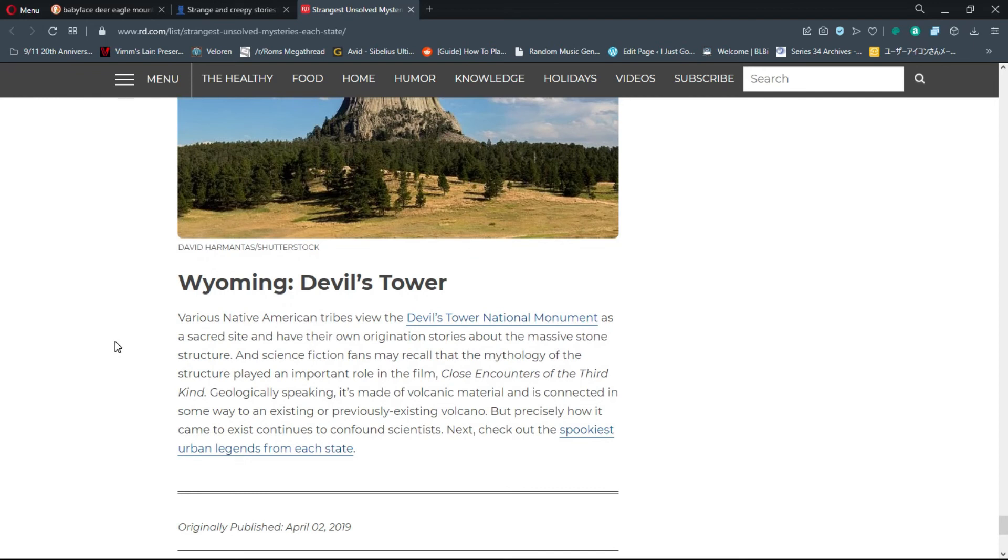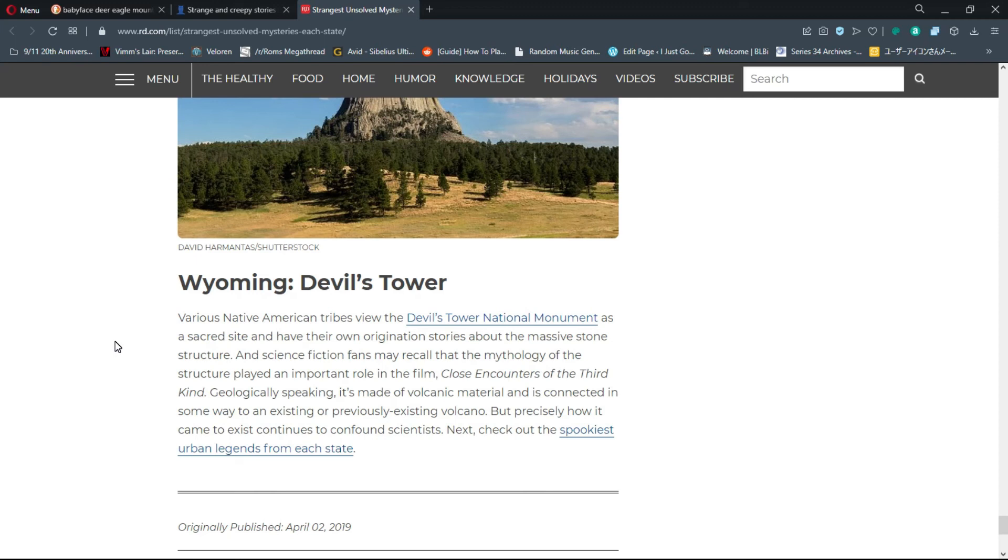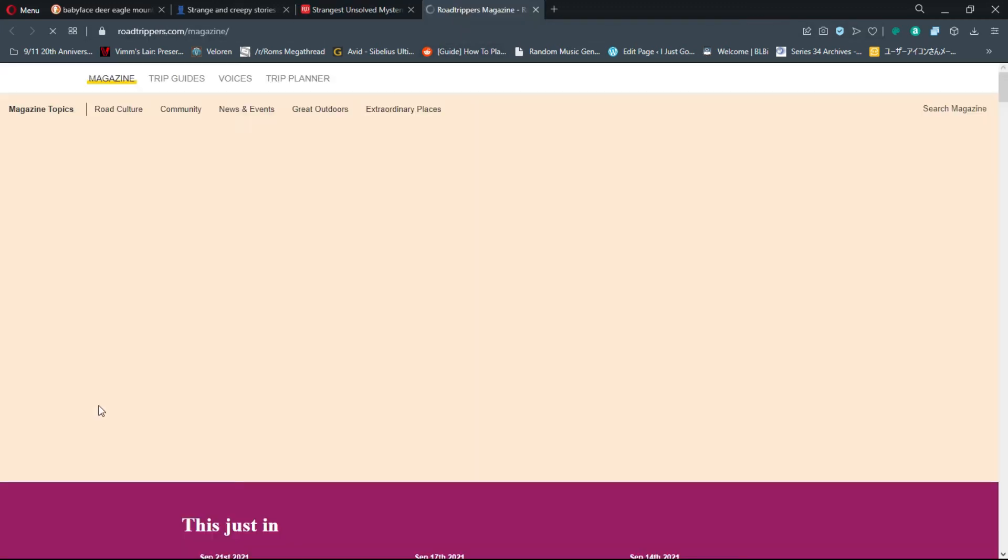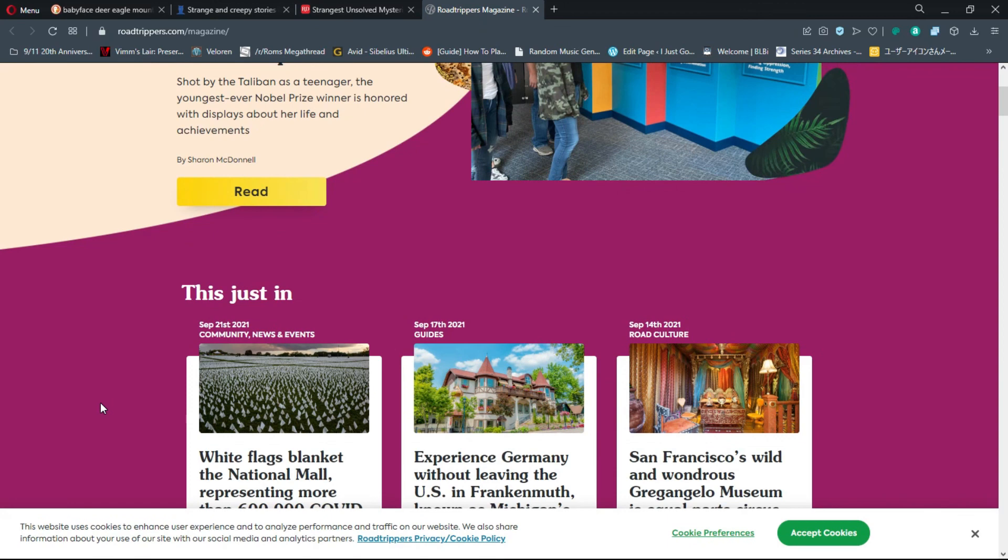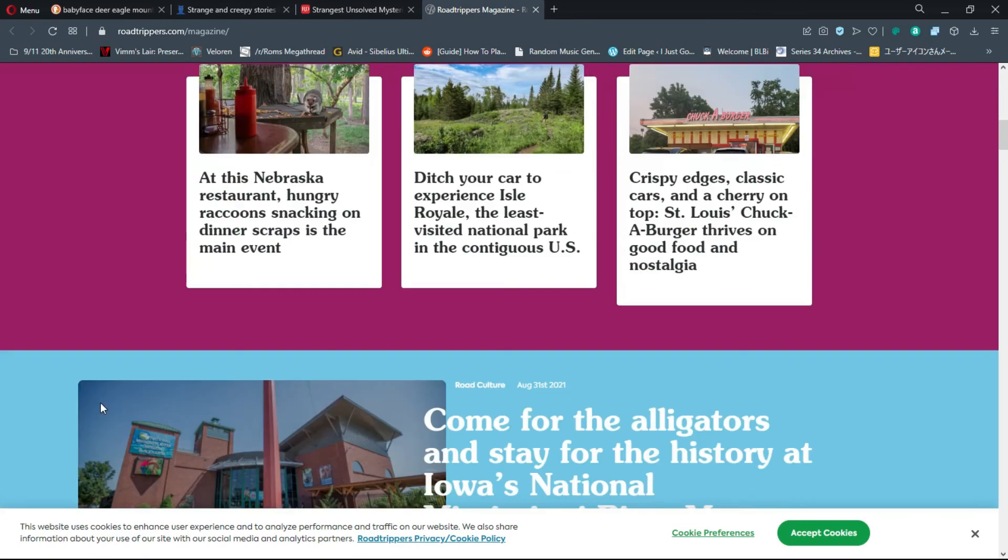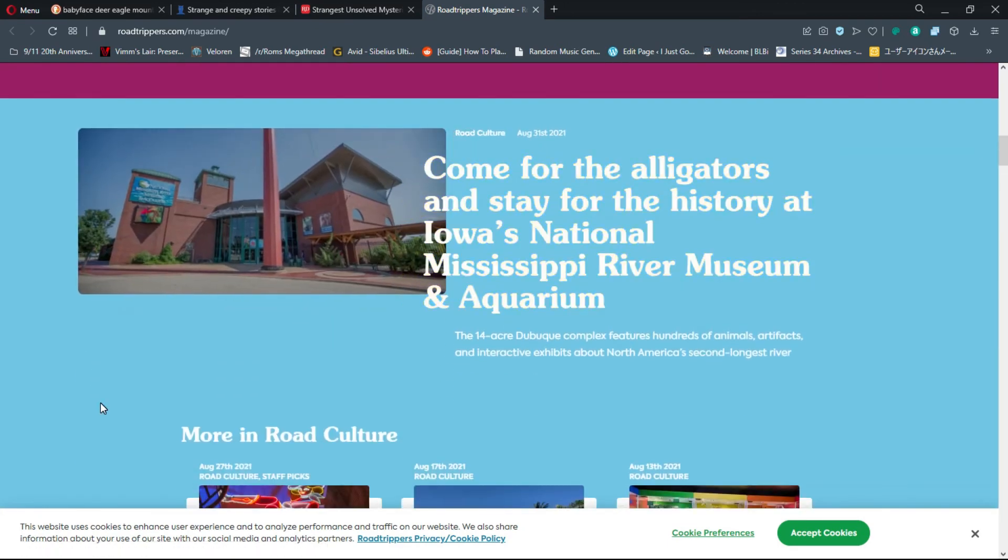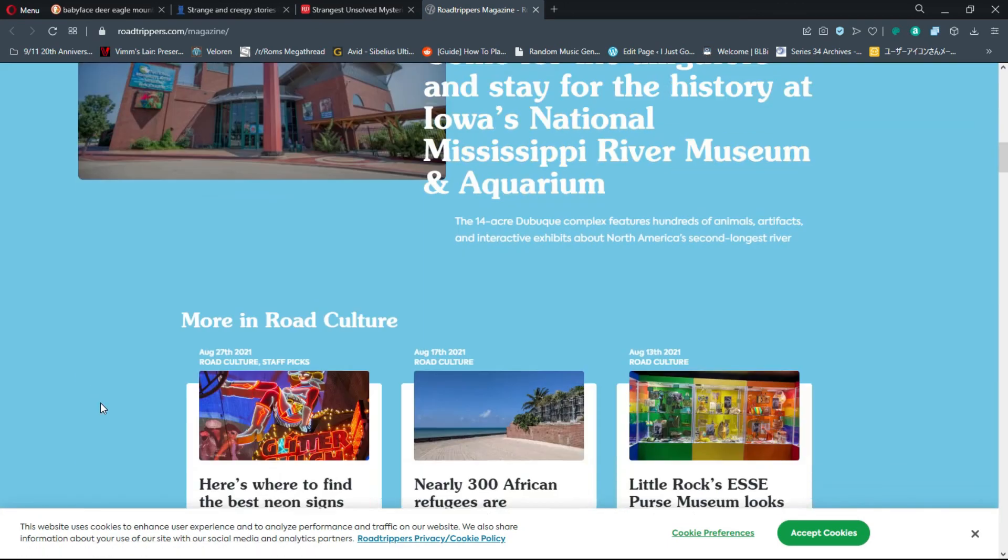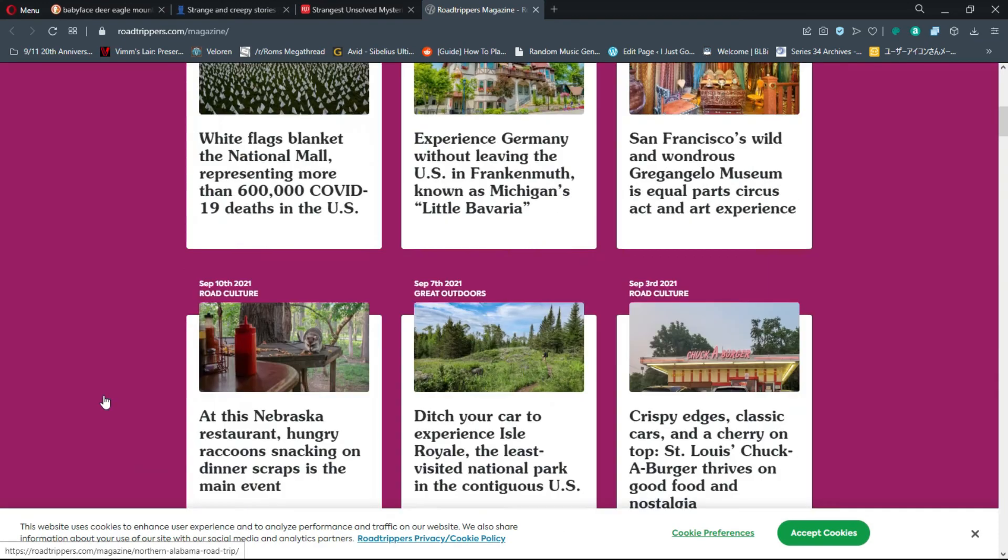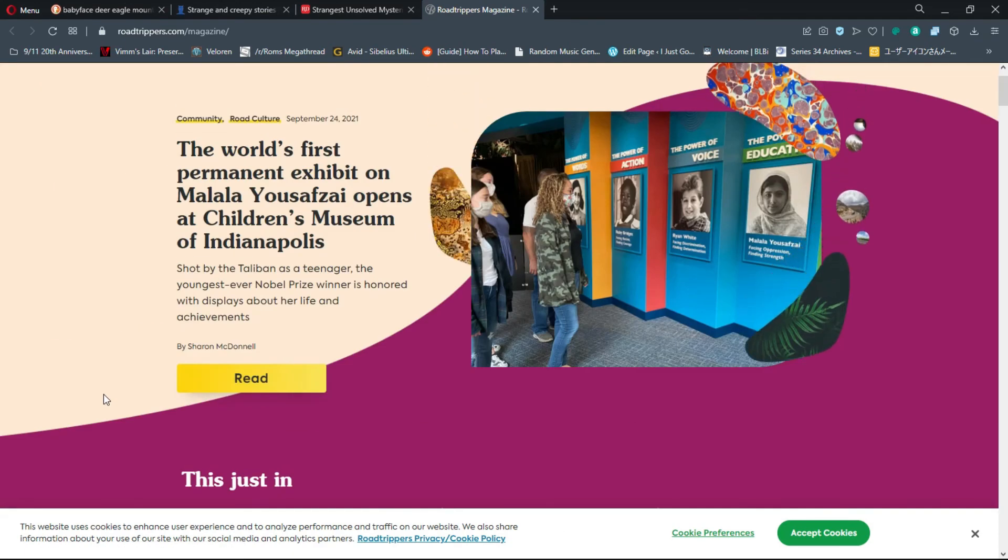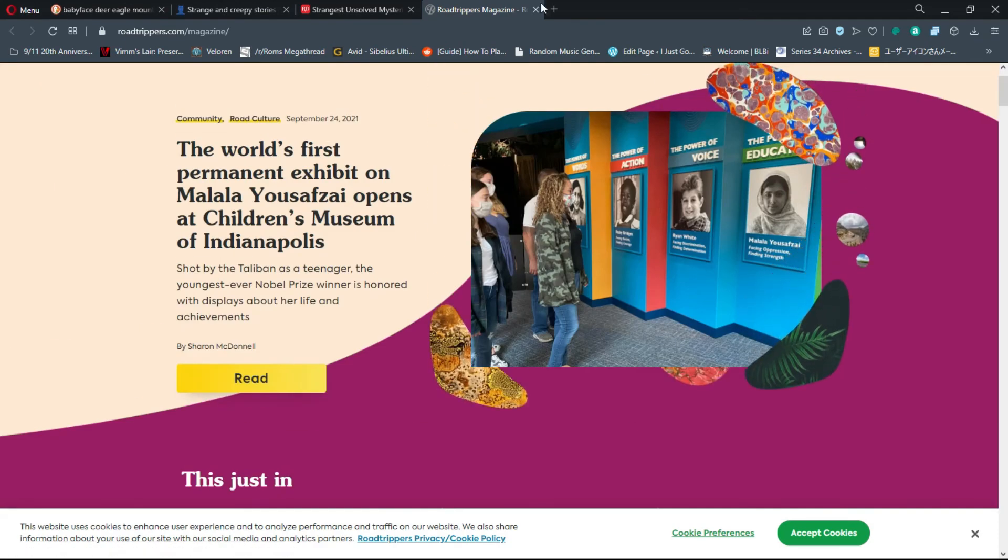Number 50, Wyoming: The Devil's Tower. Various Native American tribes view the Devil's Tower National Monument as a sacred site and have their own origination stories about the massive stone structure. Geologically speaking, it's made of volcanic material and is connected in some way to an existing or previously existing volcano, but precisely how it came to exist continues to confound scientists. I've never even heard of this.